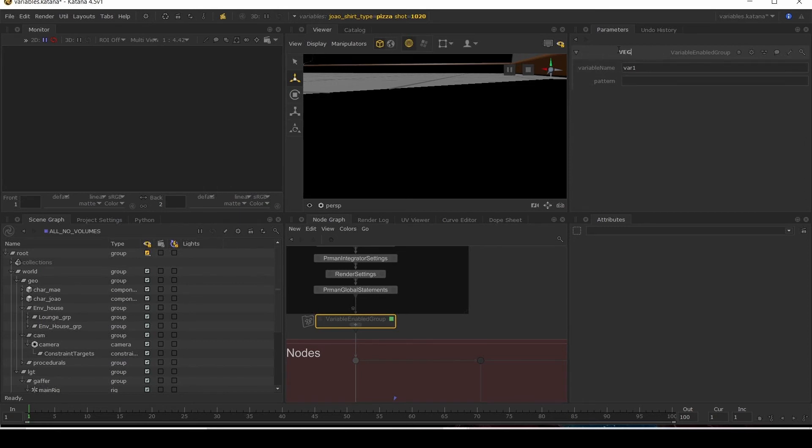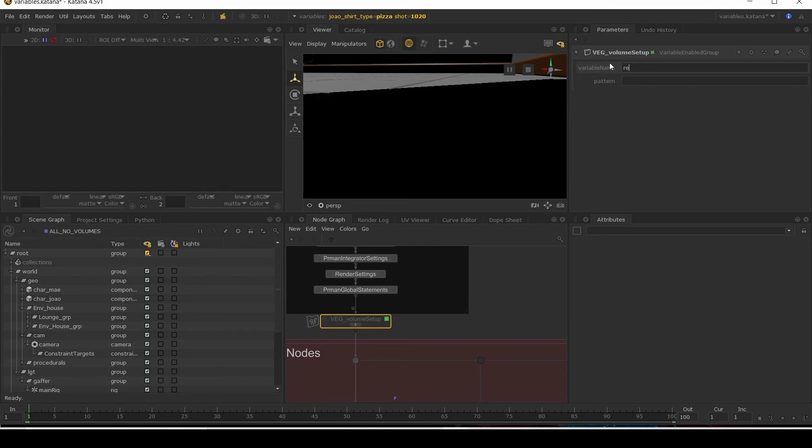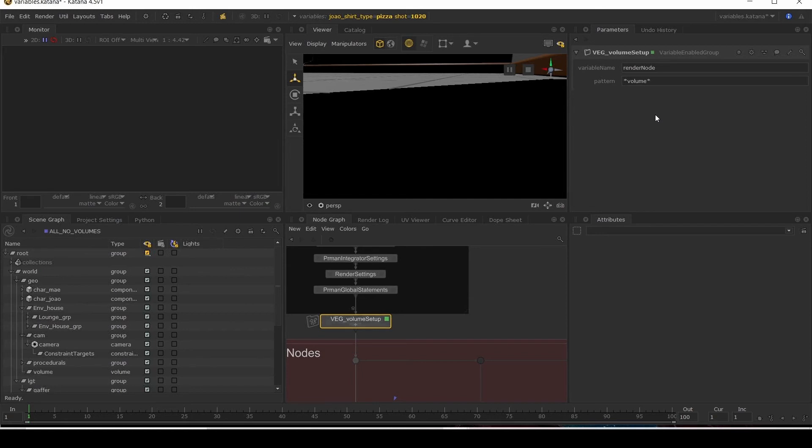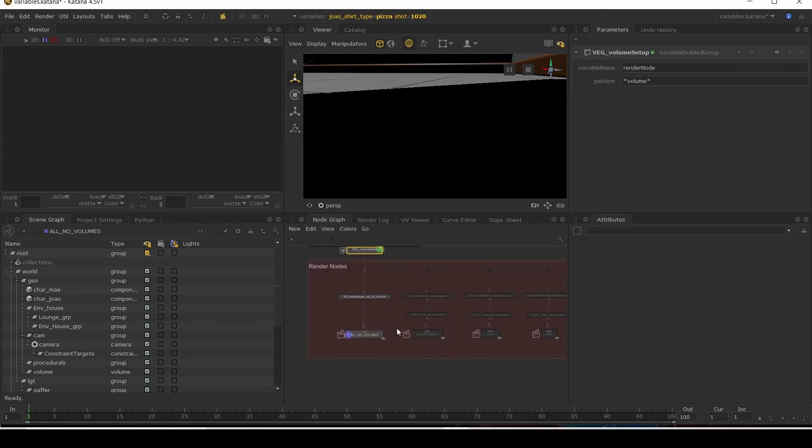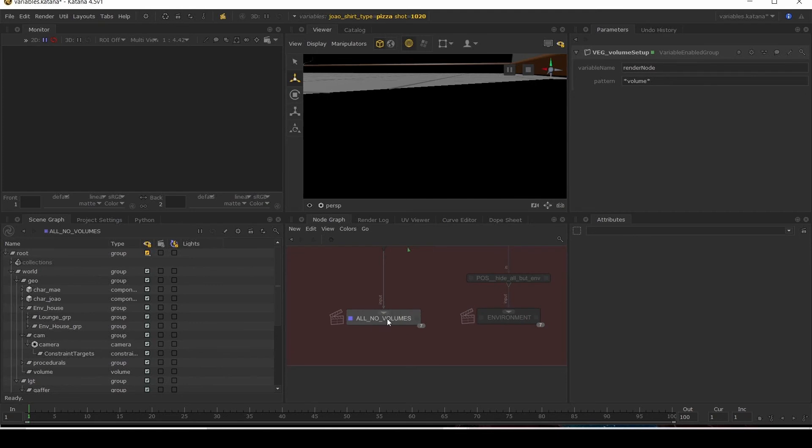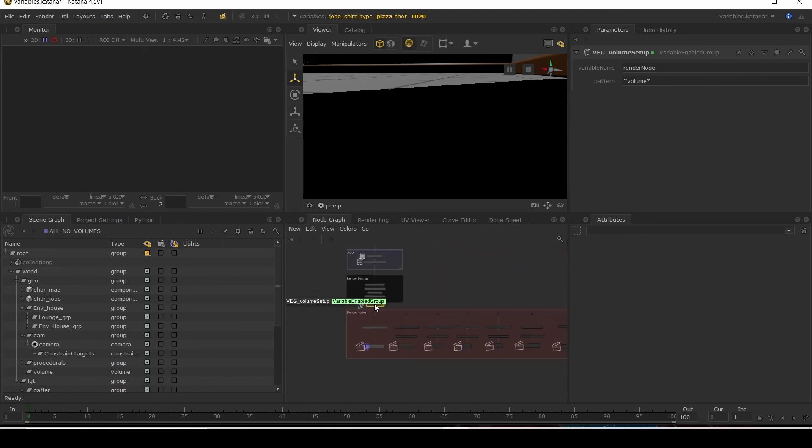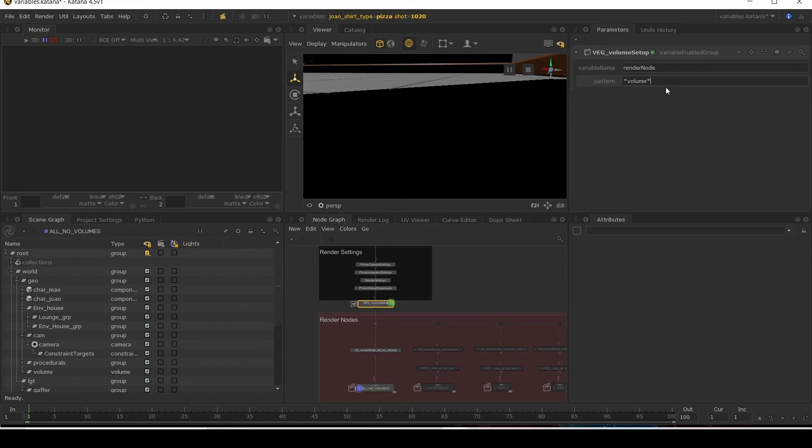Call this VEG. For the variable name, we're going to say render node. And for the pattern, we can do something like this: star volume. So anything that has volume in the name for the render node, I'm active. Hold on a minute. This is one that's got no volumes. But we don't want it to turn on here. I will put that one out. So we'll do minus all underscore no underscore volume. Okay.